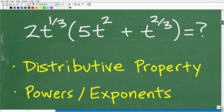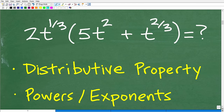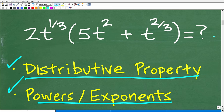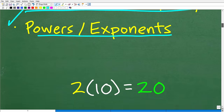Let's go ahead and take a look at what we need to know to do this problem. There are two skills we really have to understand in order to simplify this expression: the first is the distributive property, and the second is how to work with powers and exponents. Let's get into it.